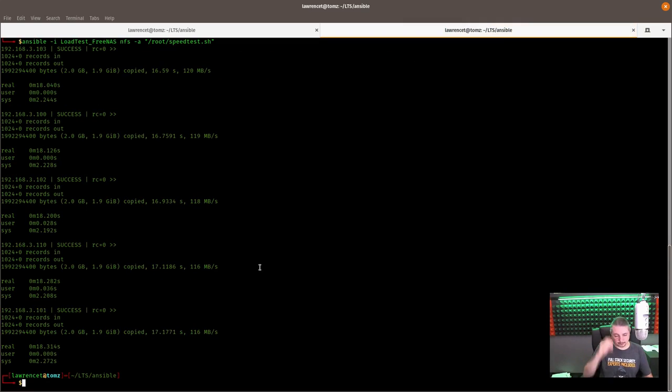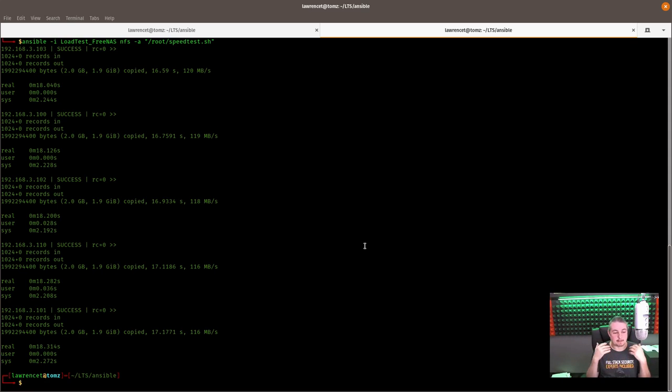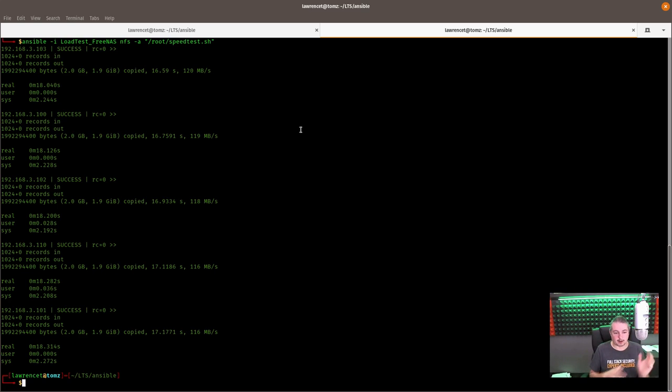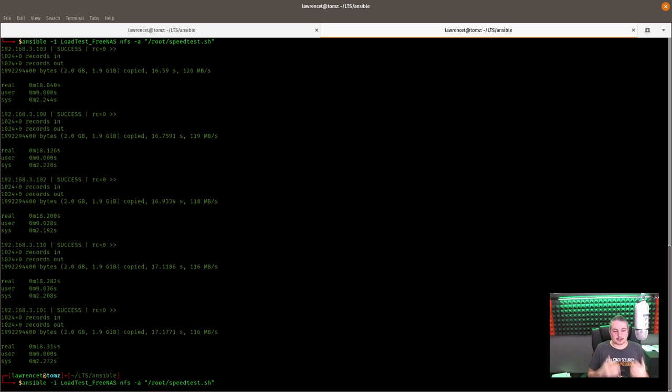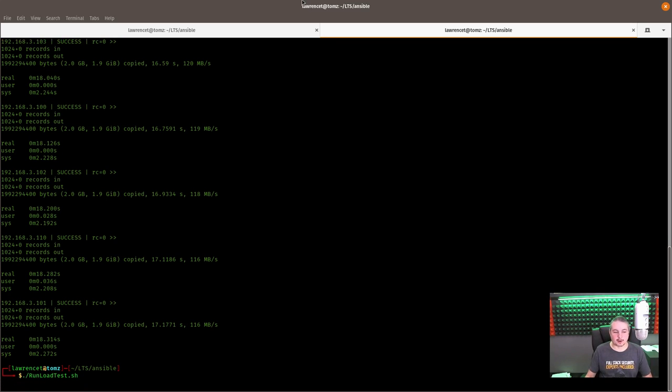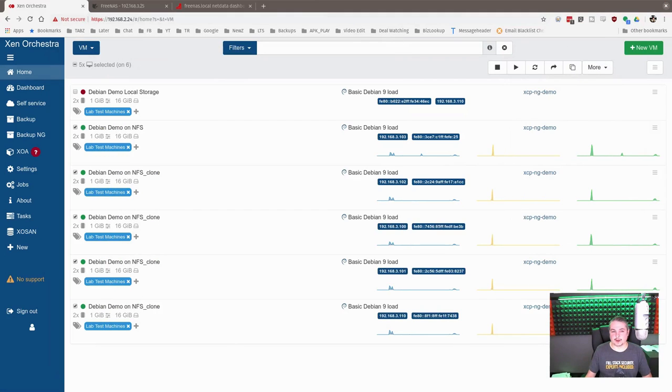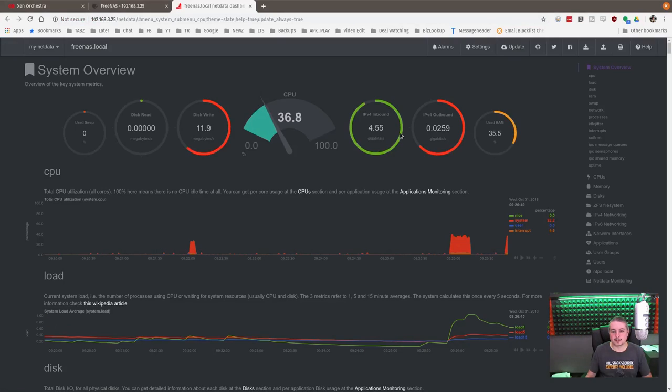And what I'm telling it to do is simultaneously using Ansible, telling all those machines to run that same write out the speed test on all of them at once. So they're all doing it, and then what we're going to see here is all of them, if this is working properly, they're all getting bigger because they're all writing at the same time. And you can kind of get the idea.